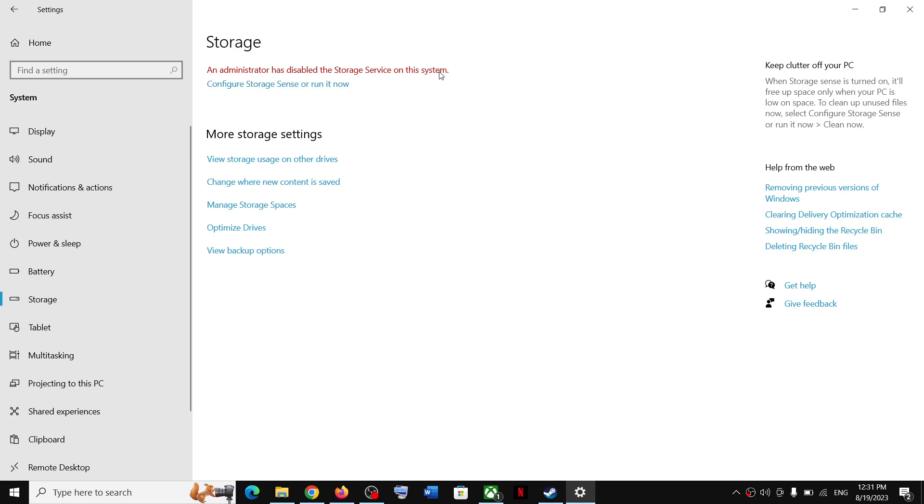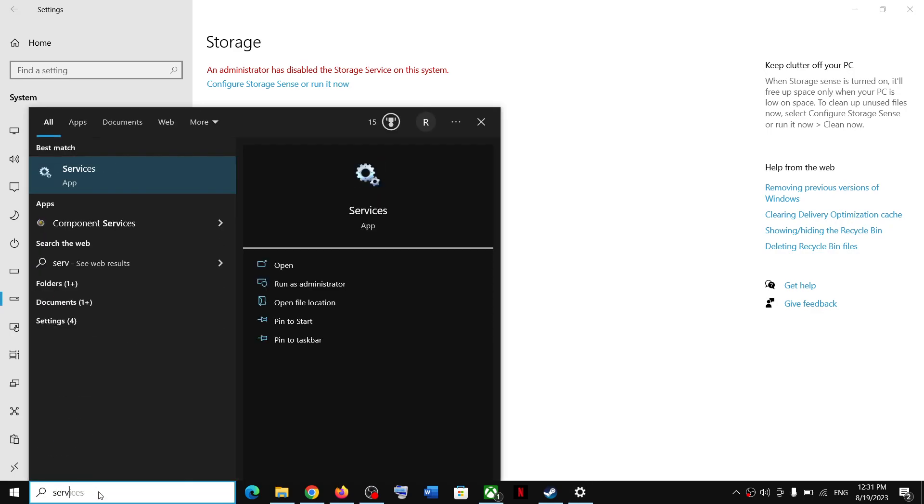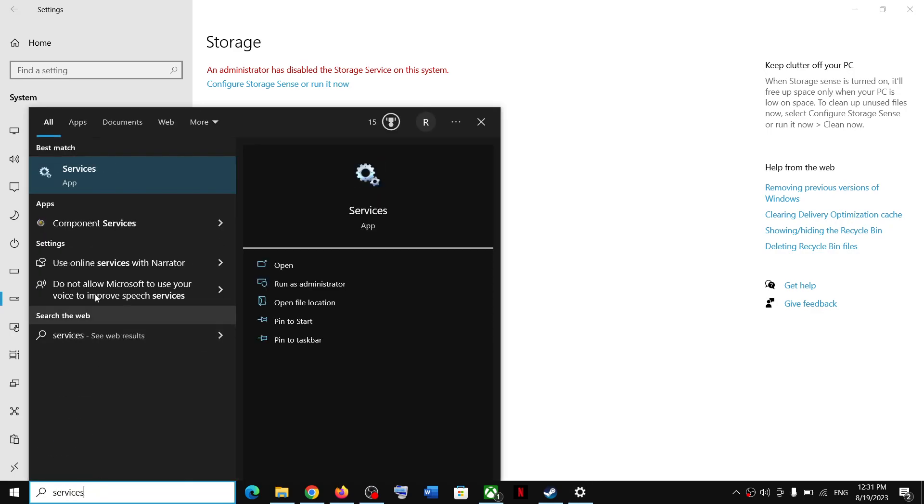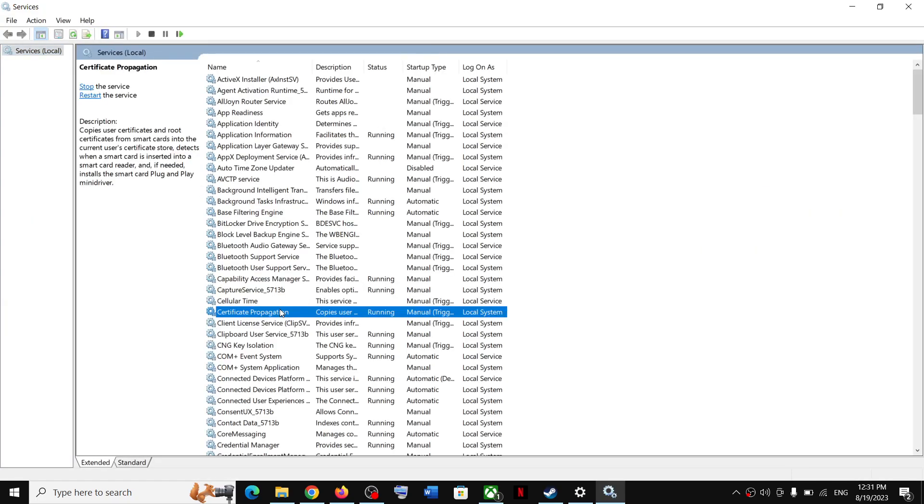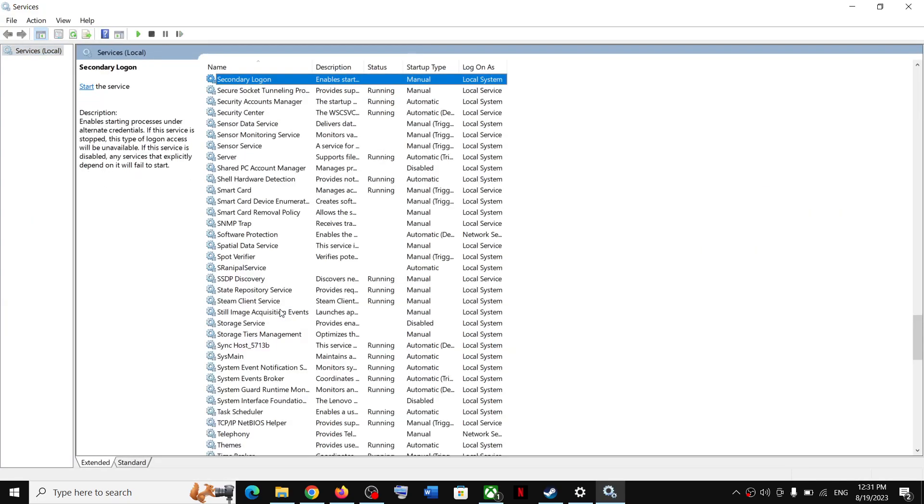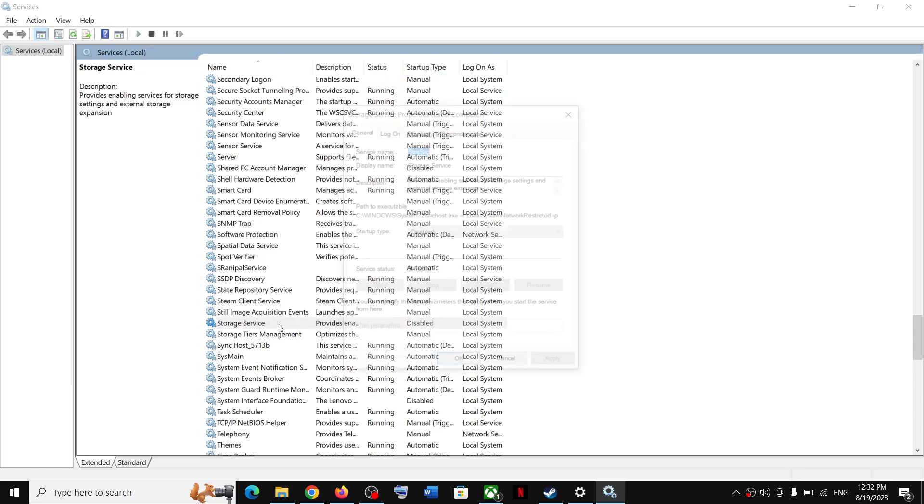Type in 'services' in the Windows search box and then click on Services. Now find Storage Service in the list. Here you can see Storage Service - make a double click.